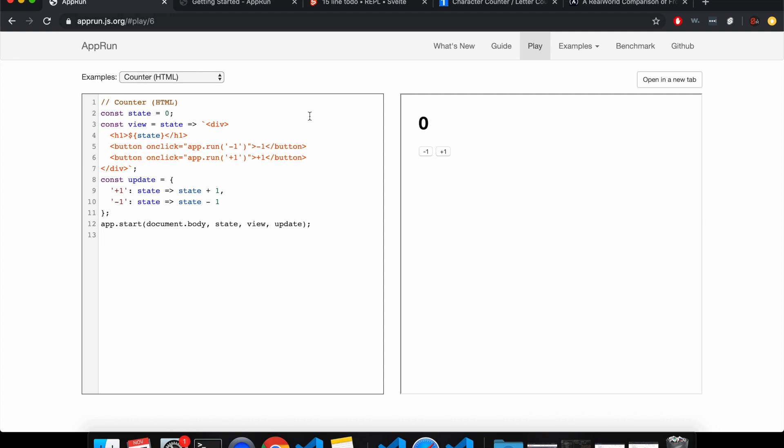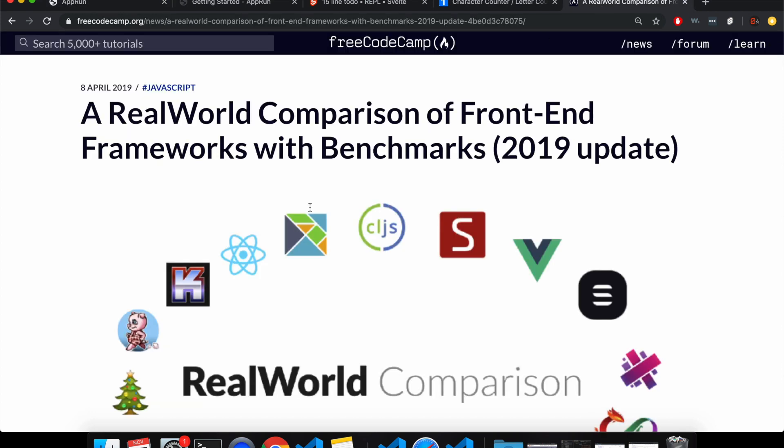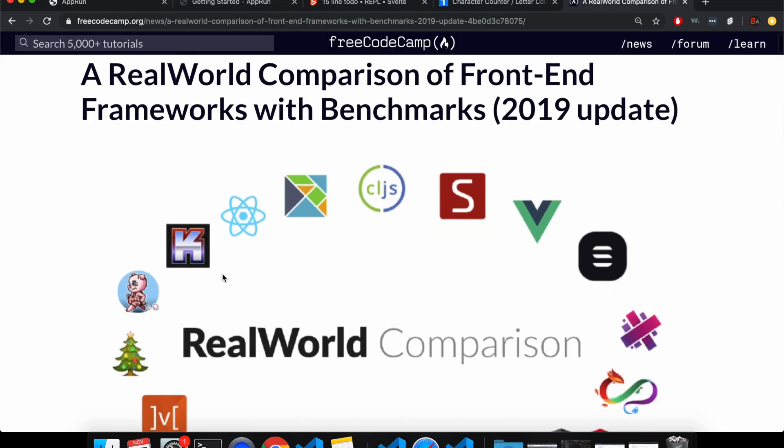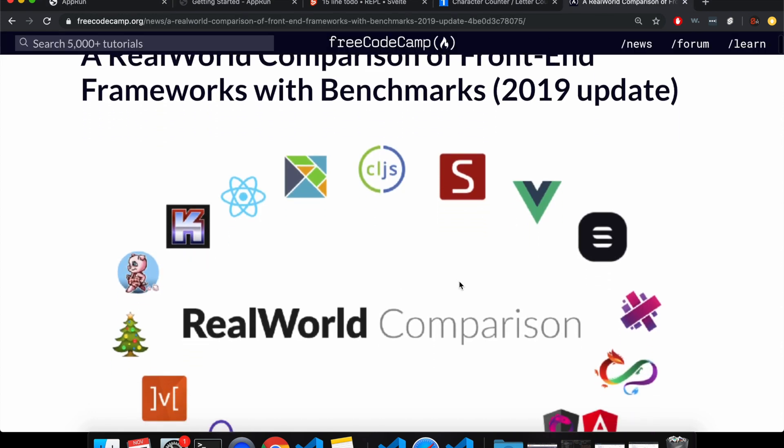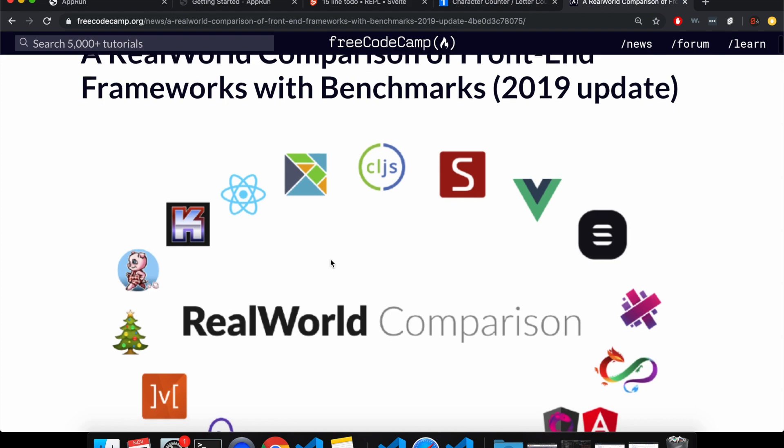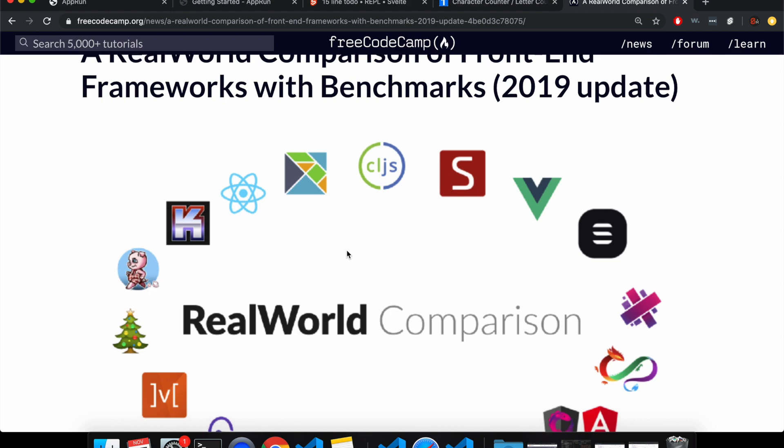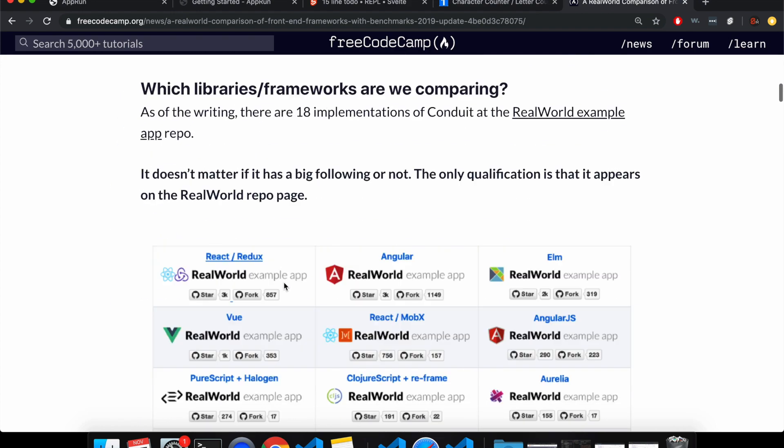Hi there. So in this video, I'm going to take a look at AppRun. AppRun is another JavaScript framework, and the reason I'm looking at it is it ranks consistently with Svelte on these three metrics.